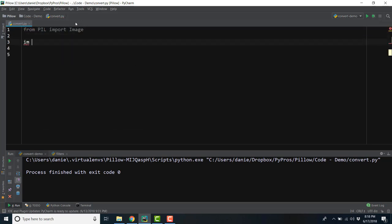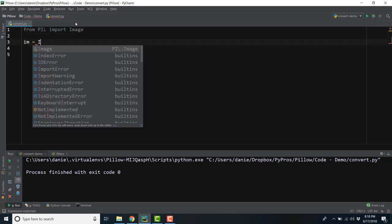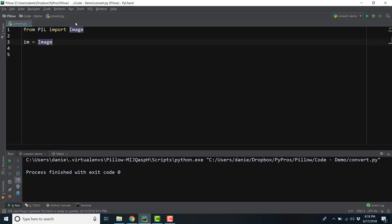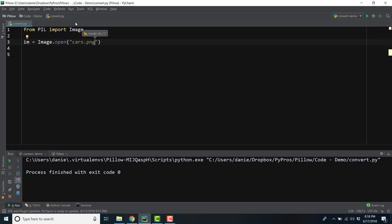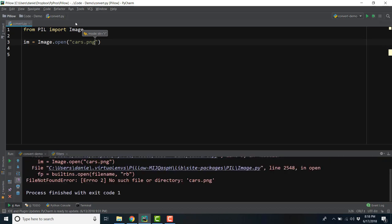Now let's create a variable im for image and use the open function to create an instance of the image class. If you have a typo in your file name or it's located somewhere else, you'll get a no such file or directory error.